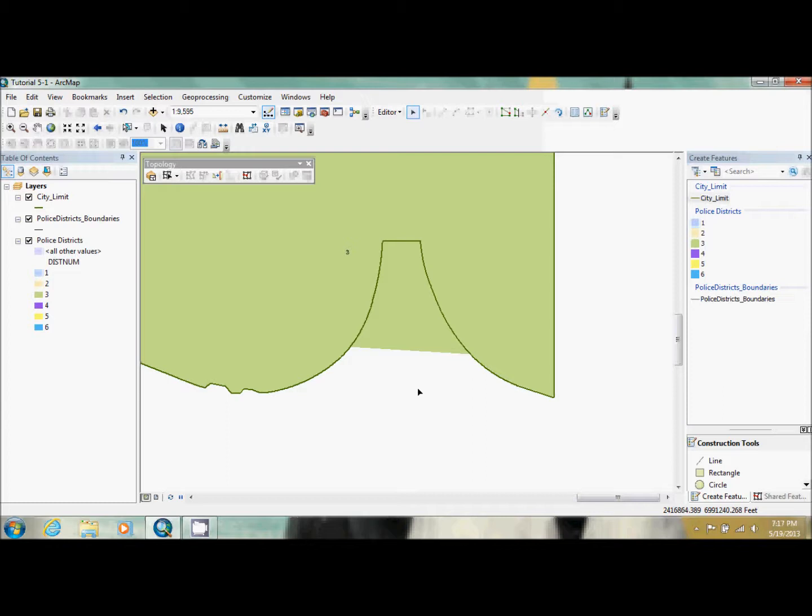Now, if you were to stop right here, you'd get a huge error because now this polygon has a break in it, which can't be done.